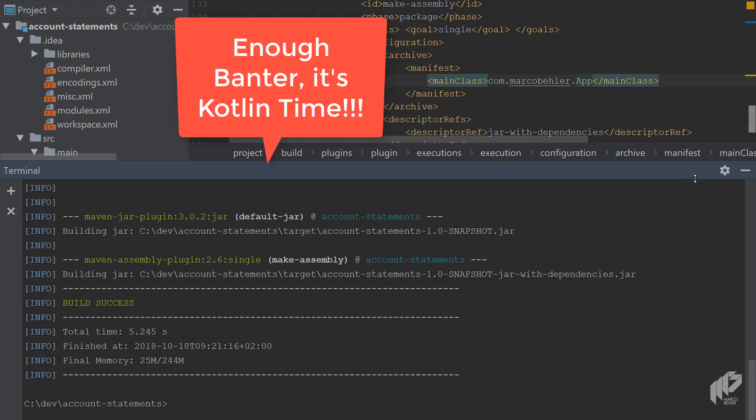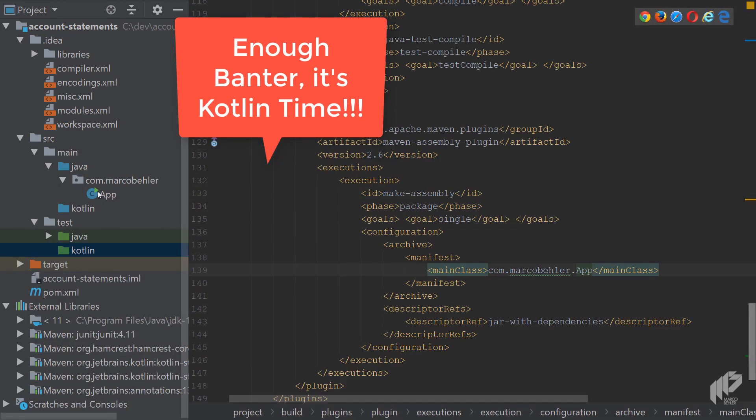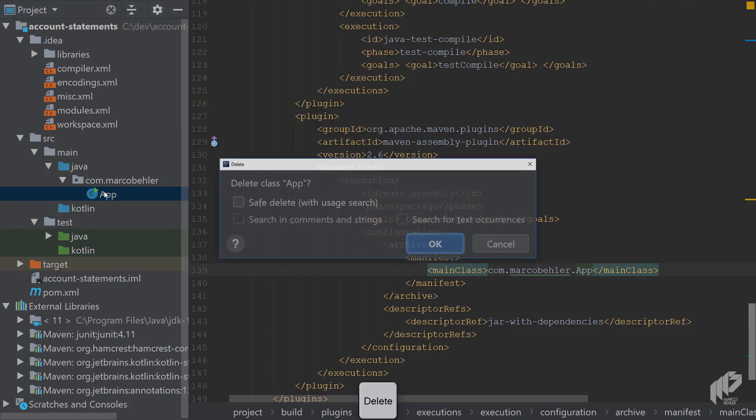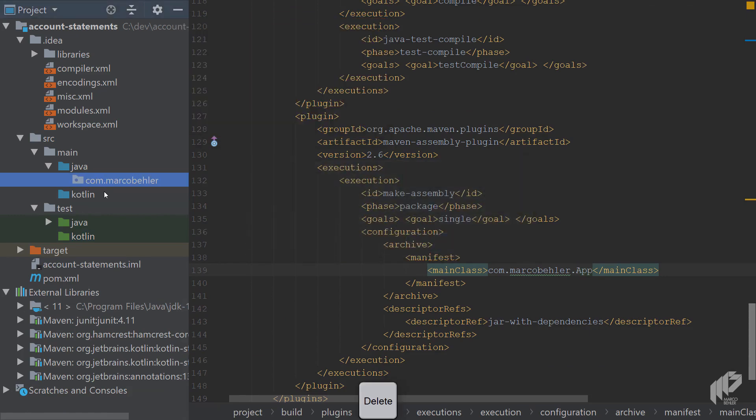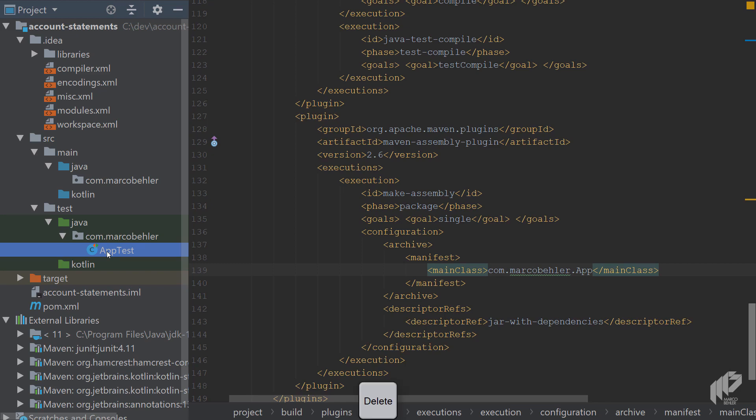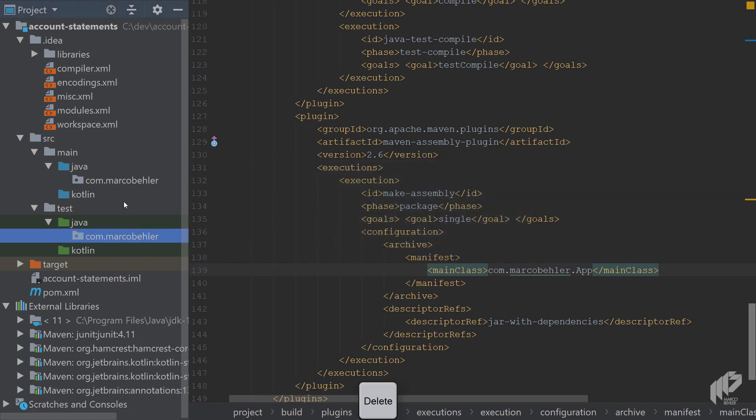Great. That means the scaffolding work. But now it's time. Actually, let's delete, do something. Let's delete the app class and the app test class, because we want to write some Kotlin now.